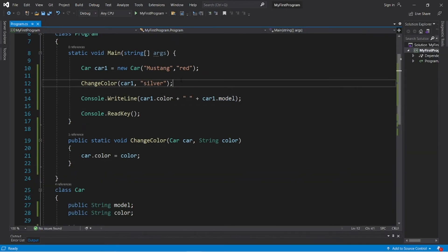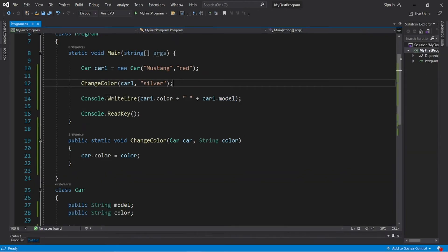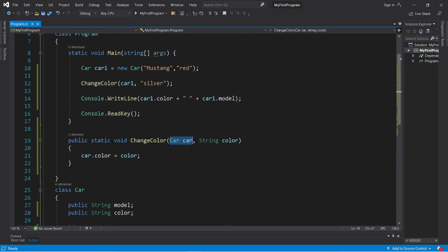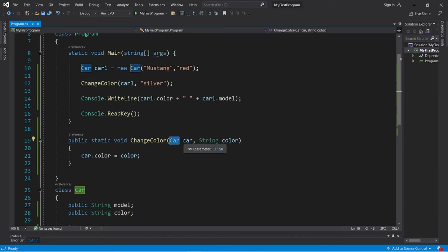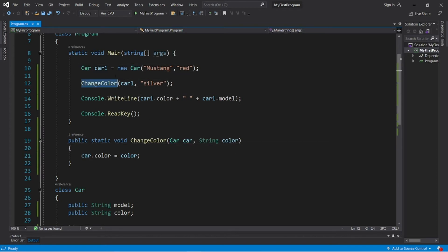So to pass an object as an argument, you need to make sure that you have the right parameter set up. You type the data type of this object, followed by a name for this parameter. Then when you invoke this method, you have to pass in the name of the object.